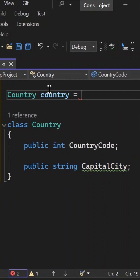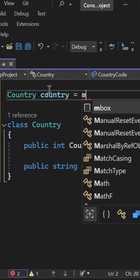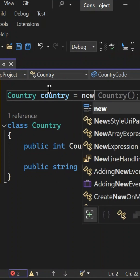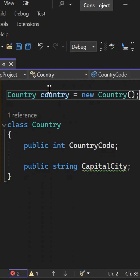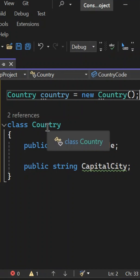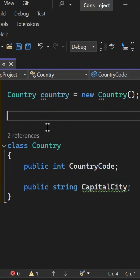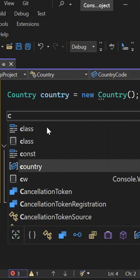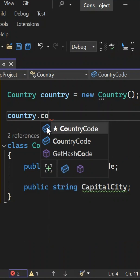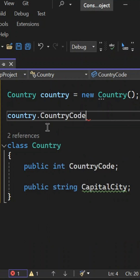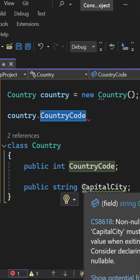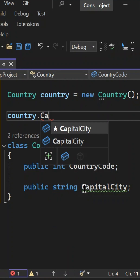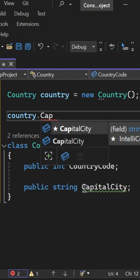Let's say: country equals to new Country. So we create the object using the new keyword. After creating an object, I will be able to access country code as well as capital city. As you can see here, capital city is also accessible.